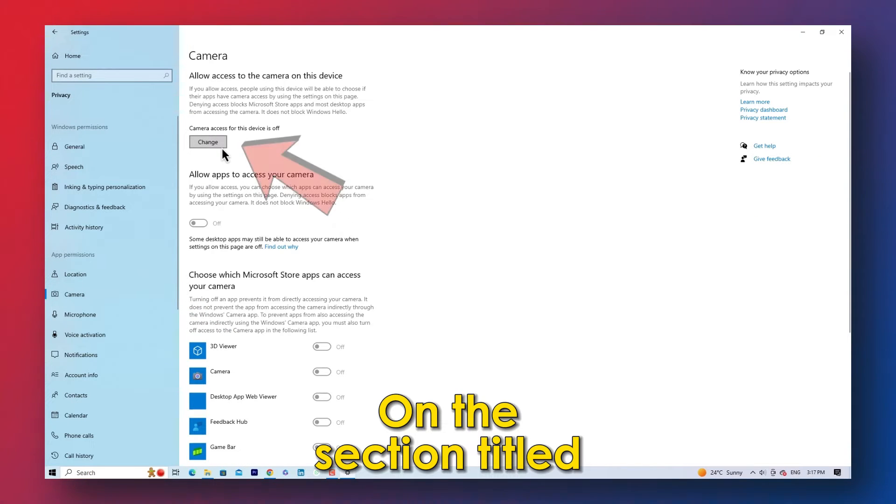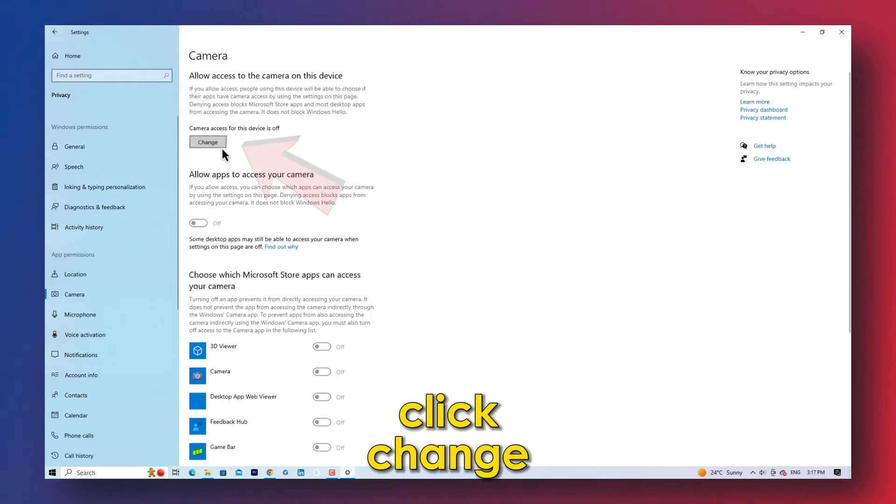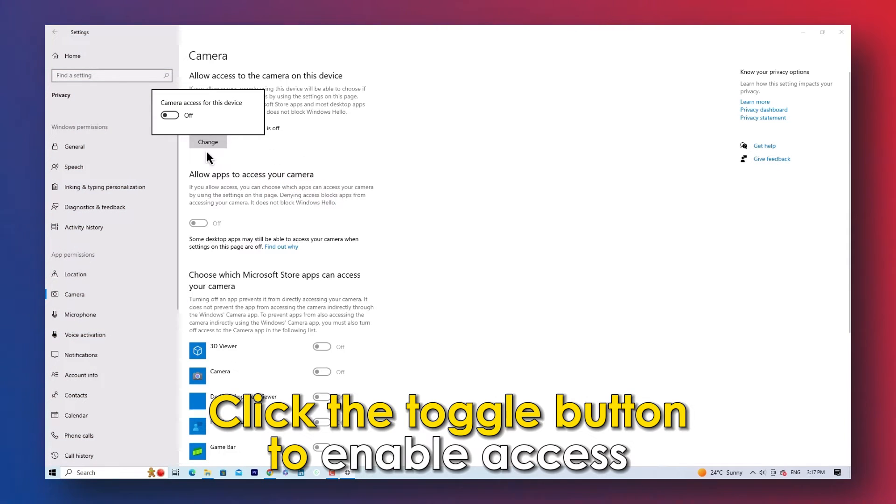On the section titled, Allow camera access on this device, click Change. Click the toggle button to enable access.